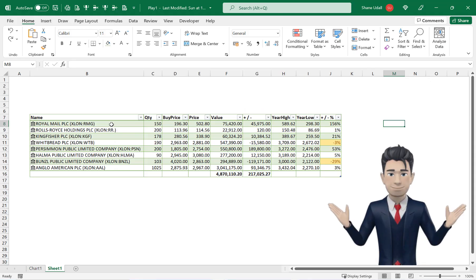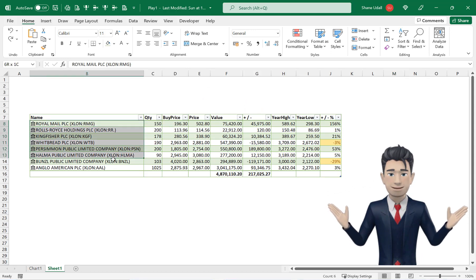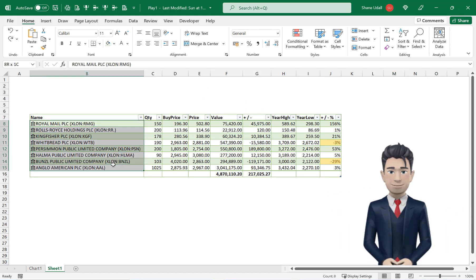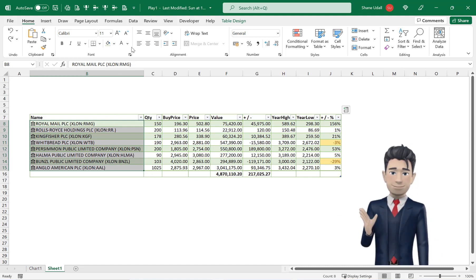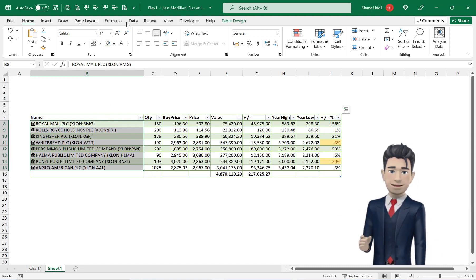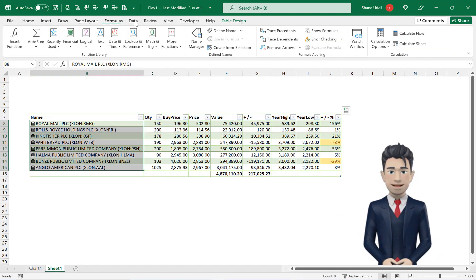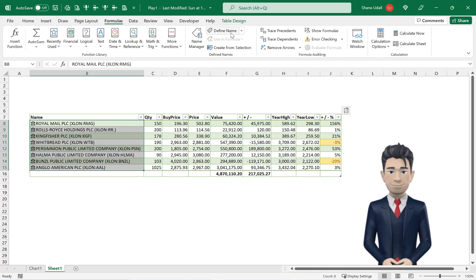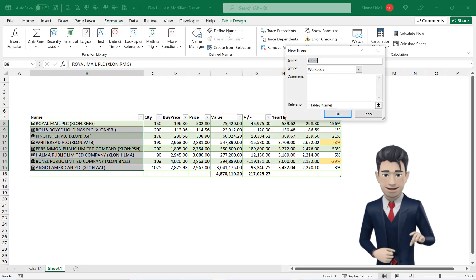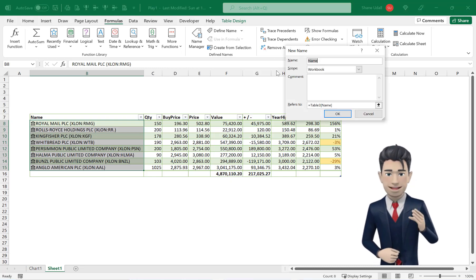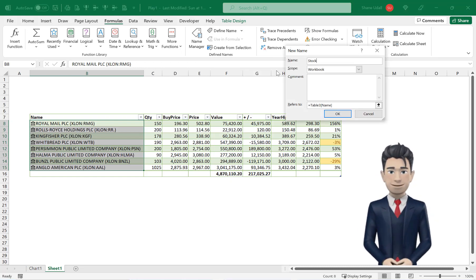Let's complete our stock portfolio by creating a quick lookup table at the top of the portfolio listing. Highlight the range B8 through to B15 and then from the formulas ribbon select the Define Name tool and enter in the word stock.